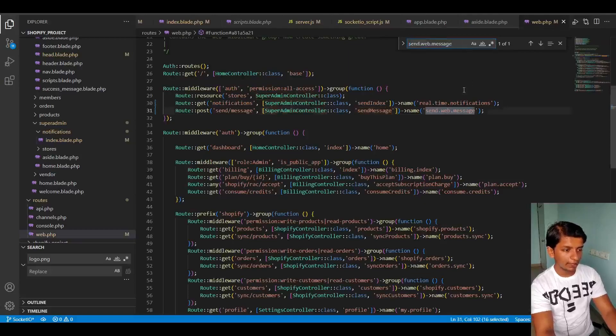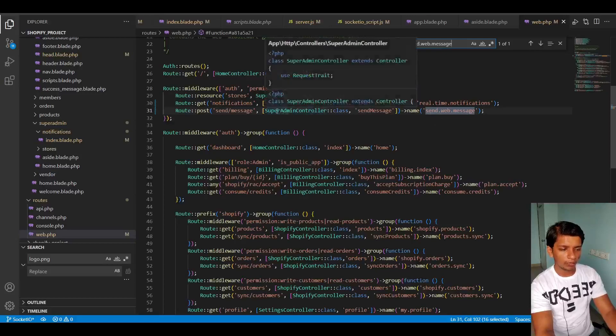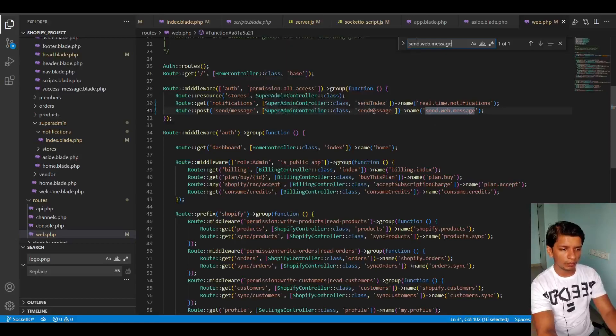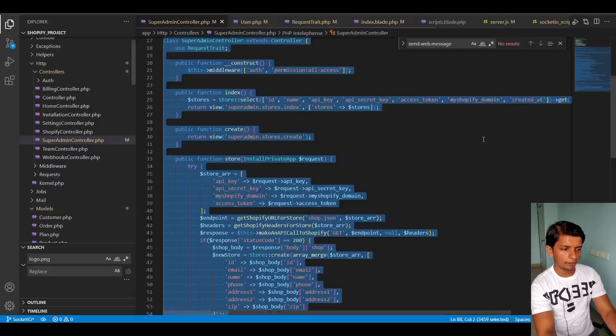So let me show you the web.php file. I created this route here, post route send web message named and in the super admin controller, the method name is send message. So let me open super admin controller.